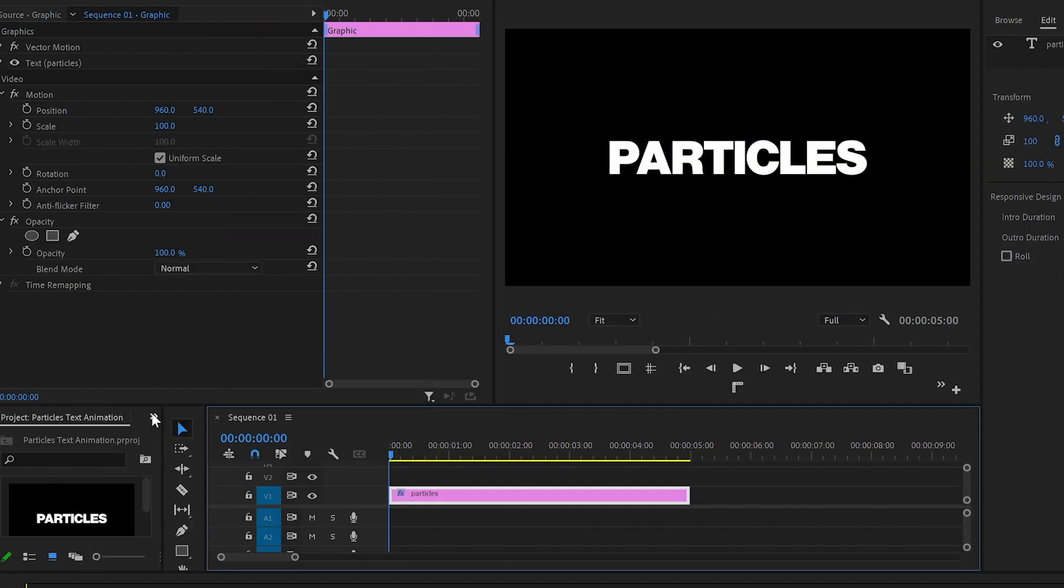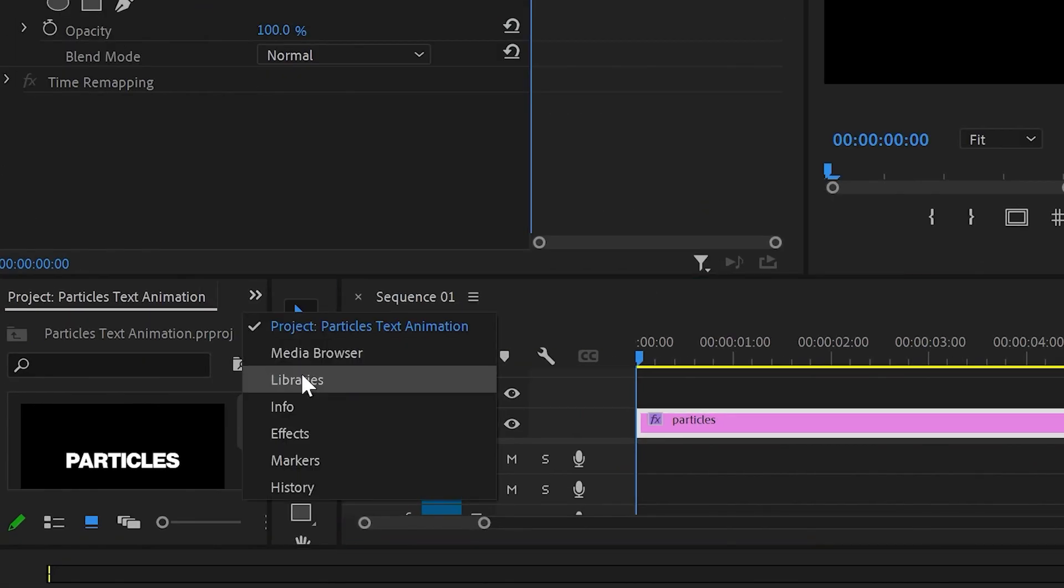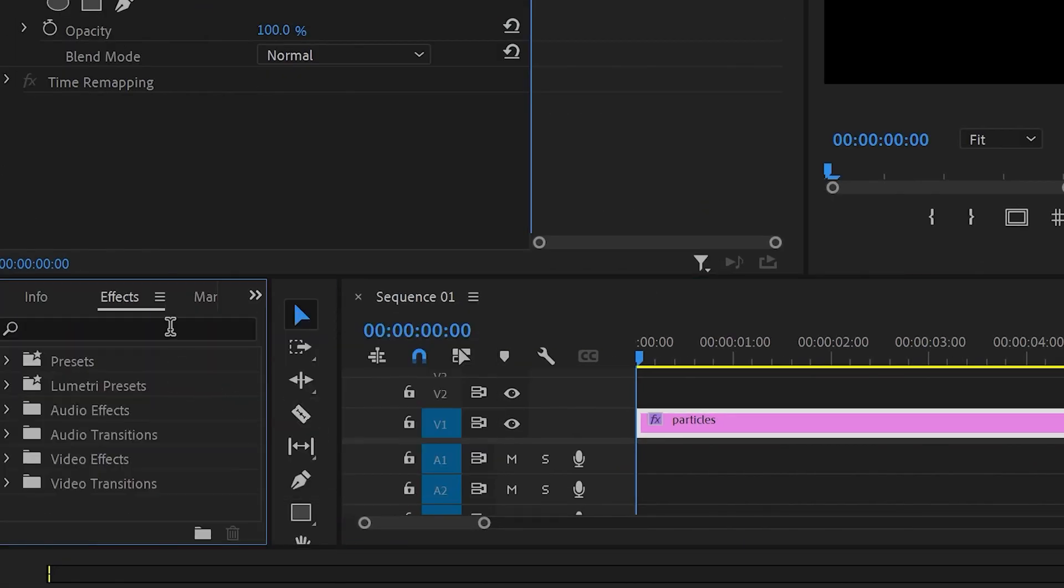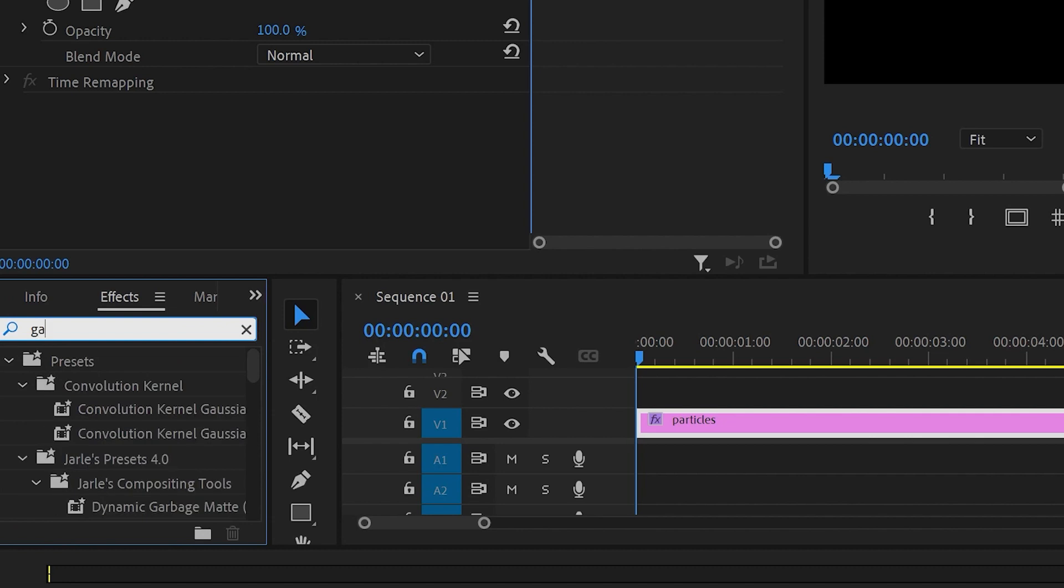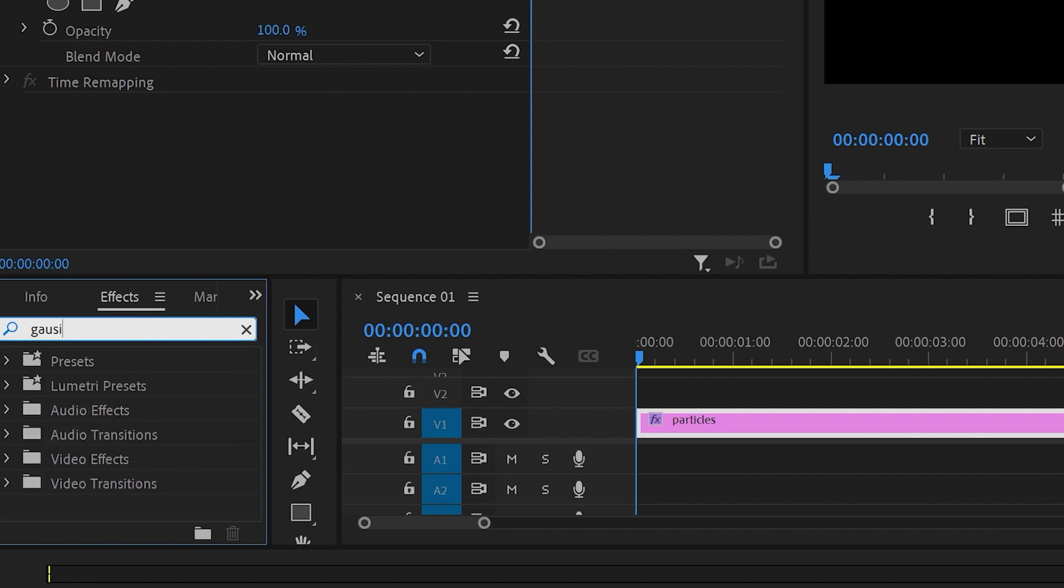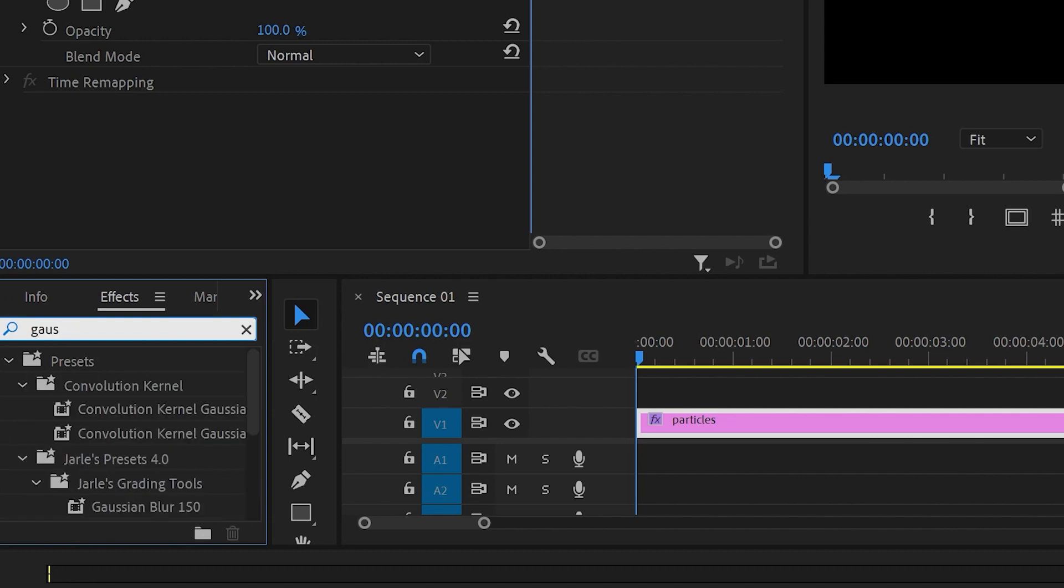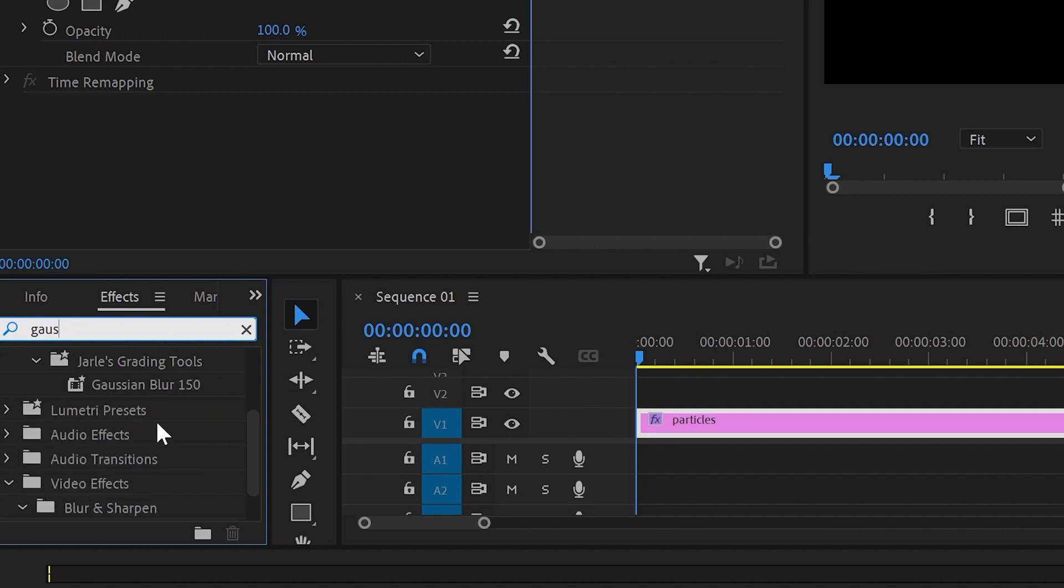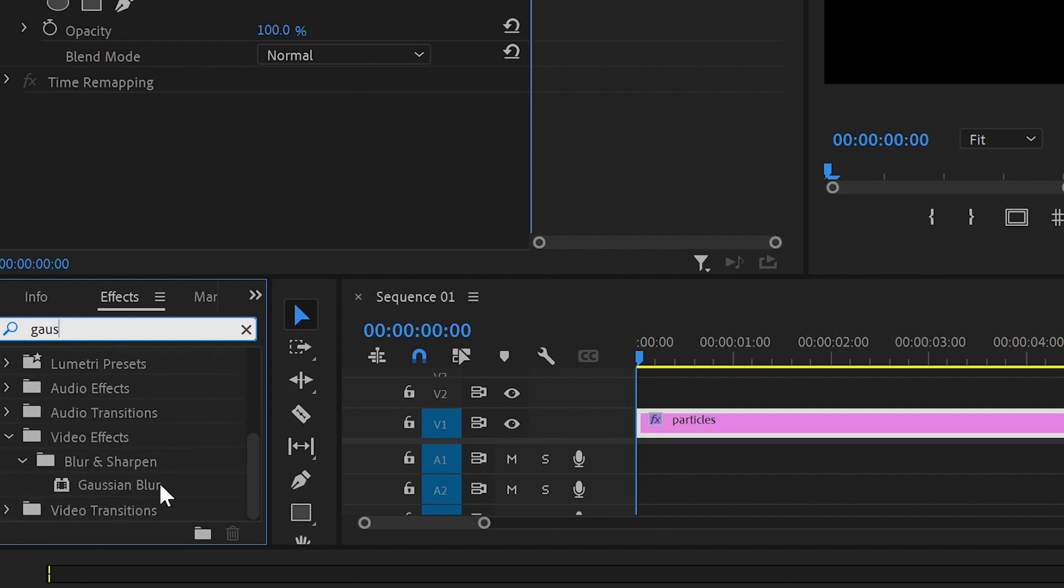Then I'll go to Effects and type in Gaussian blur. Well, trying to type in Gaussian blur because every time I'm struggling to spell this word. Anyway, at last I found this effect and I'll take it and drop it onto the text layer.